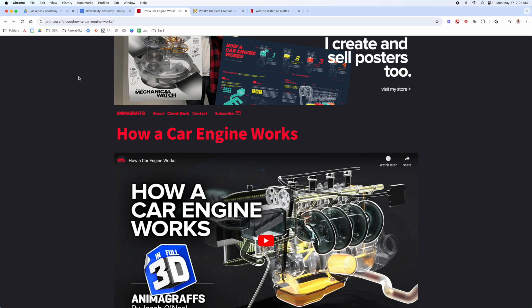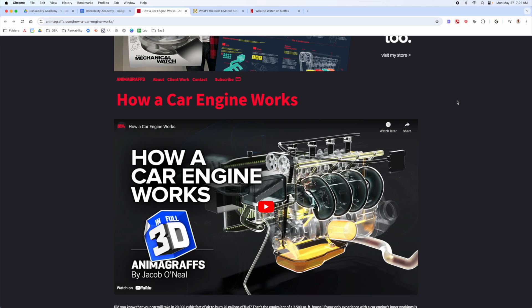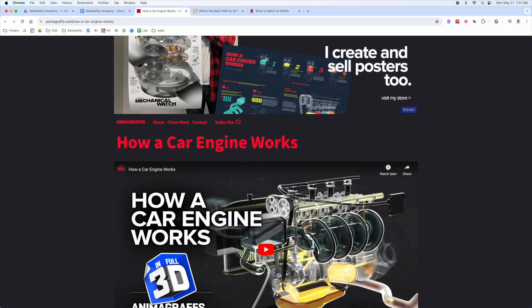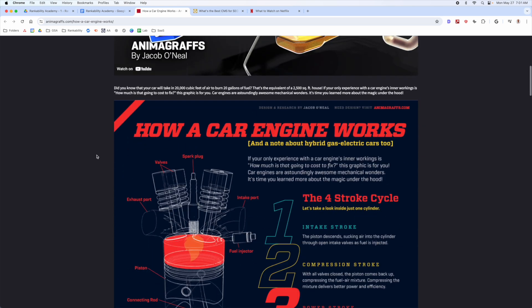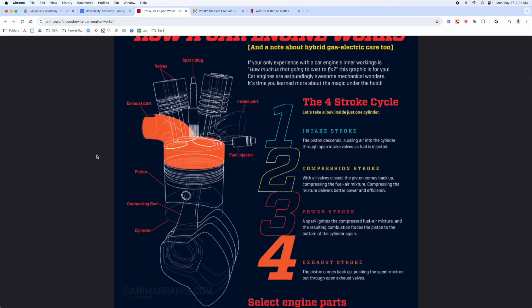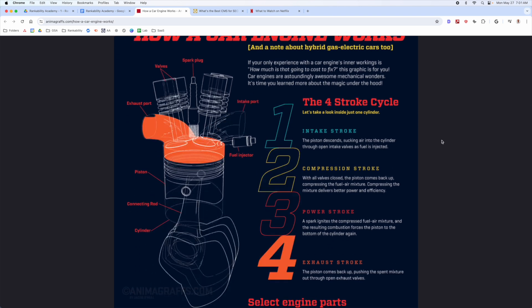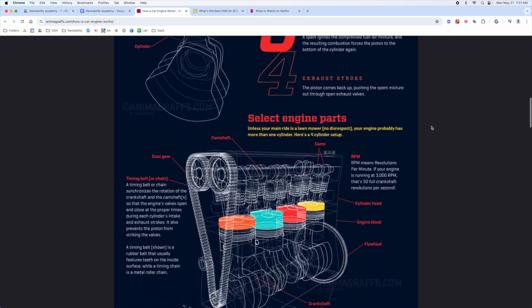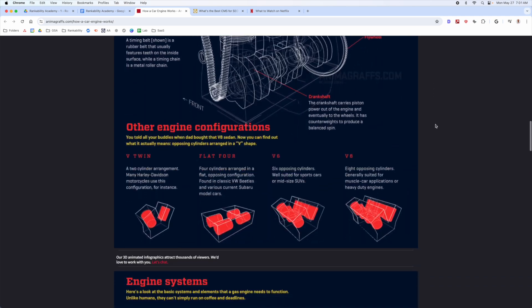Here's an example of a website that covered 'how a car engine works.' The crazy thing is they rank really well for this even without the topic authority to rank for that keyword, but because the content is so exceptional, they've acquired a lot of links. You can tell a lot of thought went into this — animated assets like these can be really, really effective.